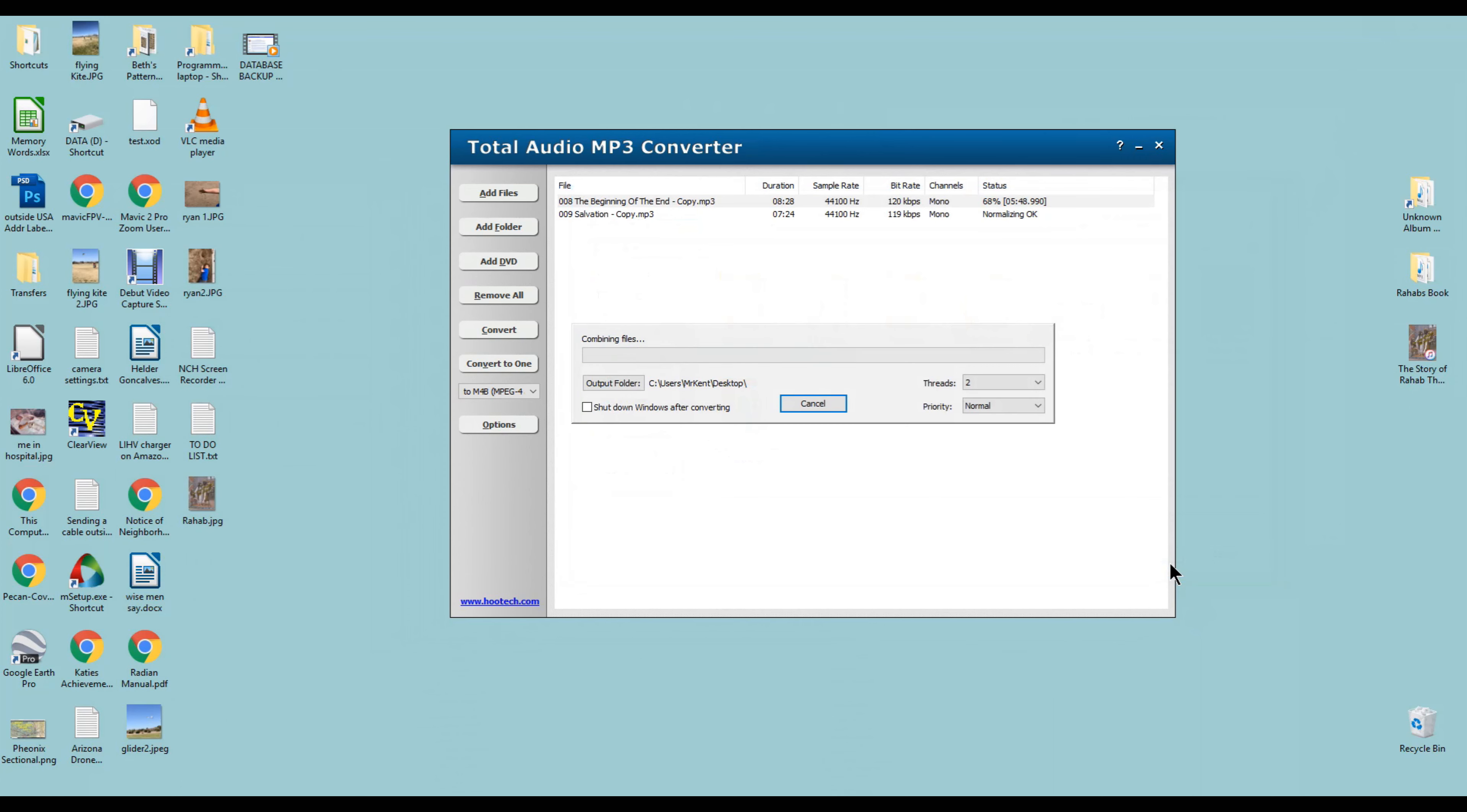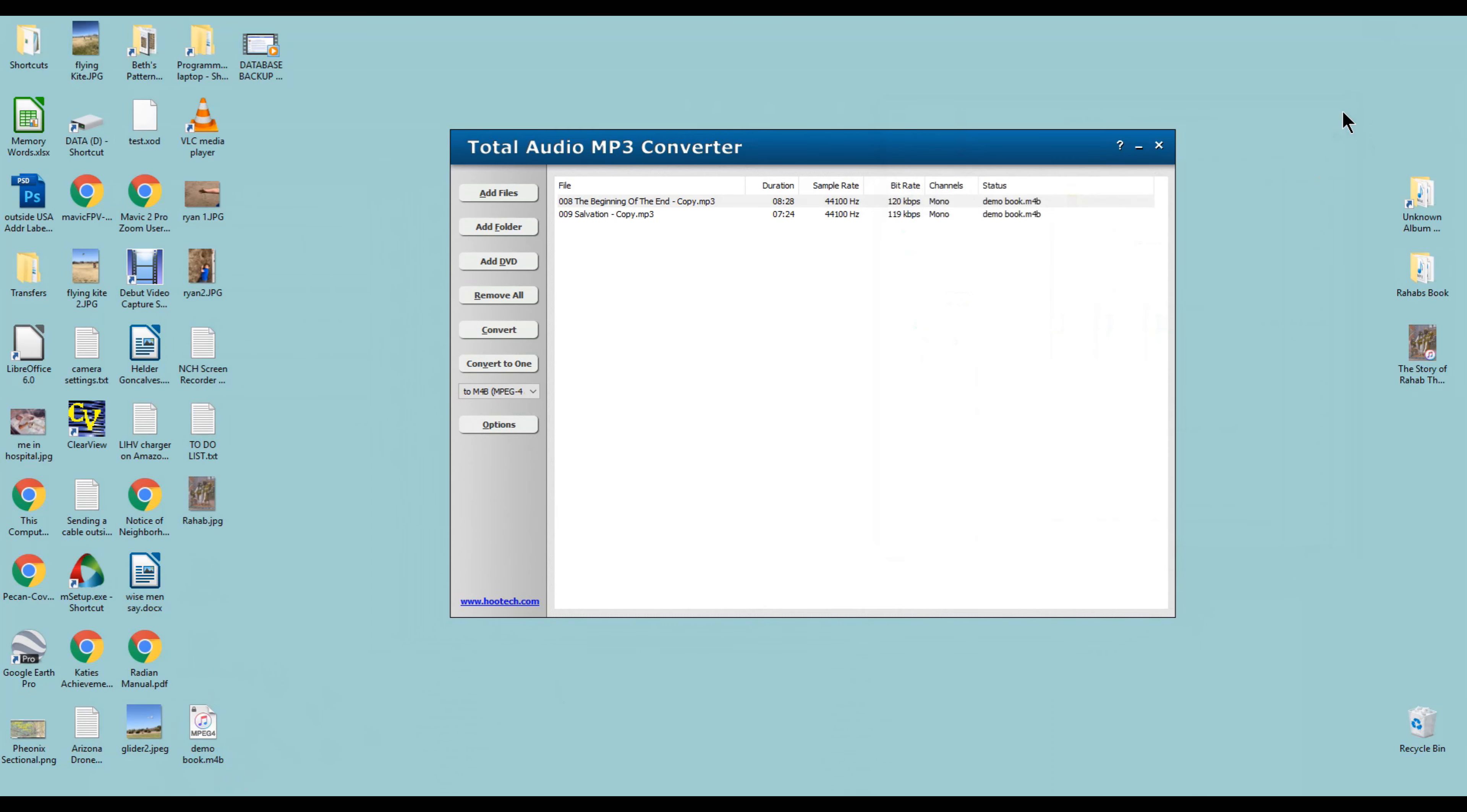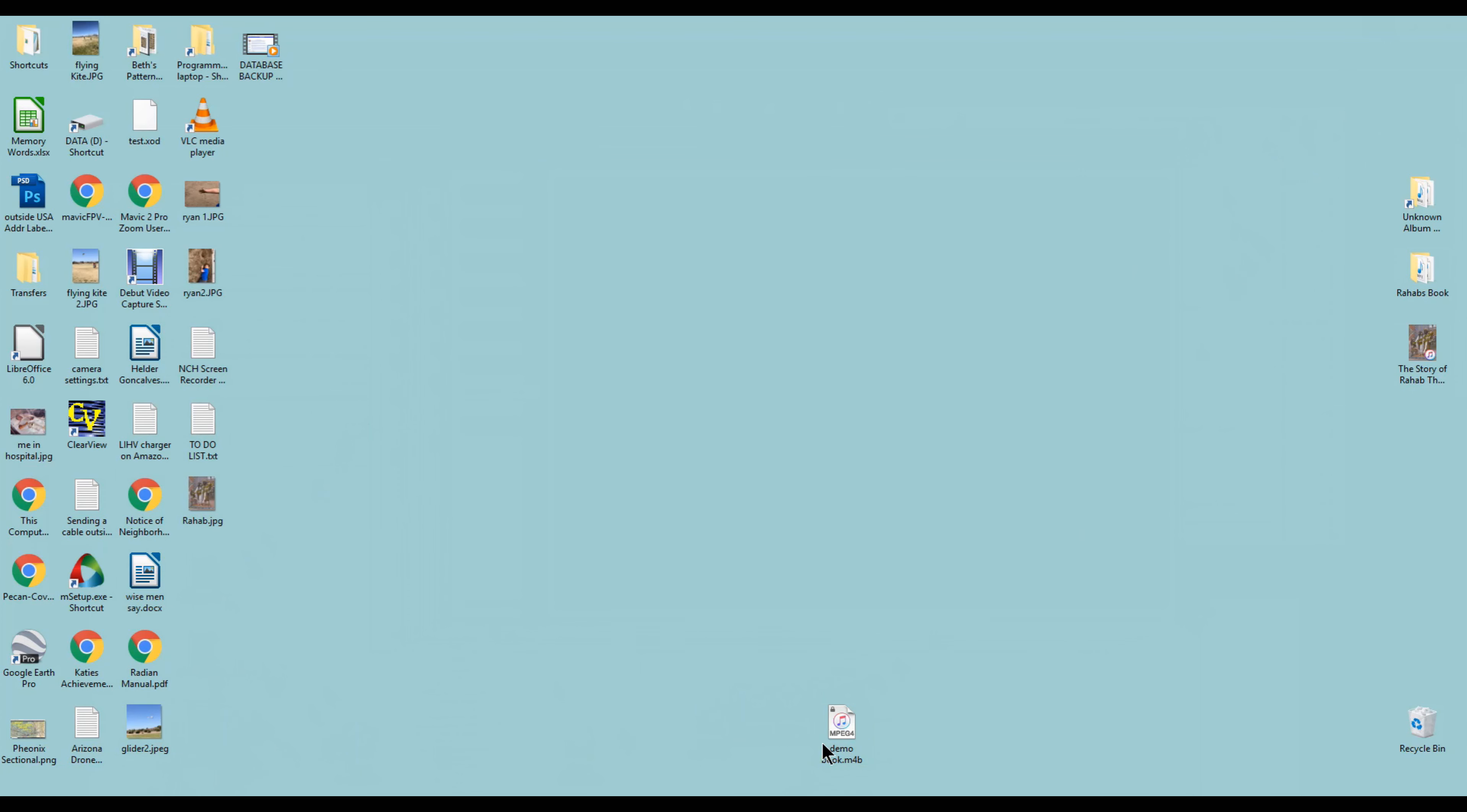You can see it's converting. It's combining the files. There it is right there, down here in the corner, so we'll just go ahead and close that. You'll notice that the extension on an audiobook is an M4B. An M4B is the next thing from an M4A, which is what they call an ACC file, I think.